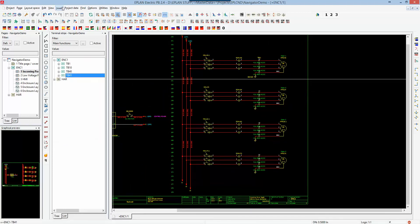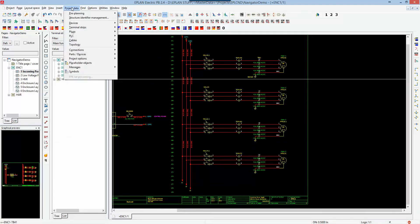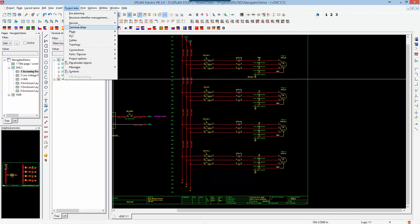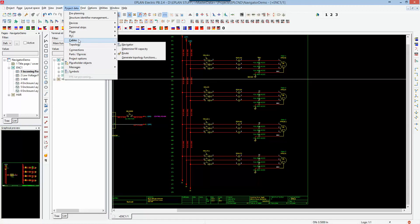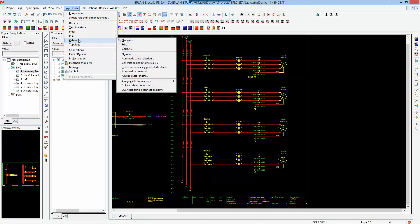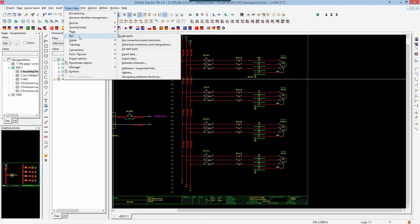So inside the project data, you do have access to all the different navigators that are required to better manage your project, to modify. You also have existing functionality, such as the PLC section you have in the navigator.